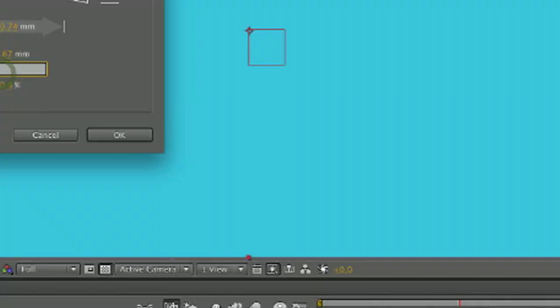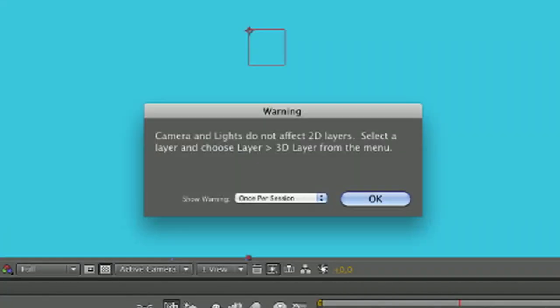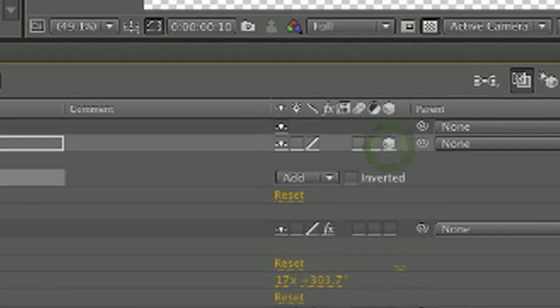The thing that's important to realize, and also something that After Effects will prompt you for, is that whatever layer you want to affect with your camera, that layer needs to be set to 3D mode.